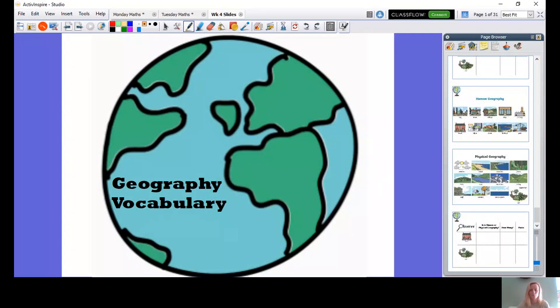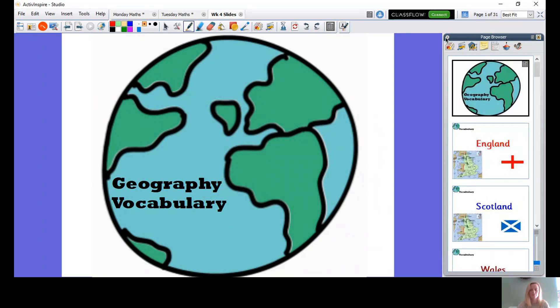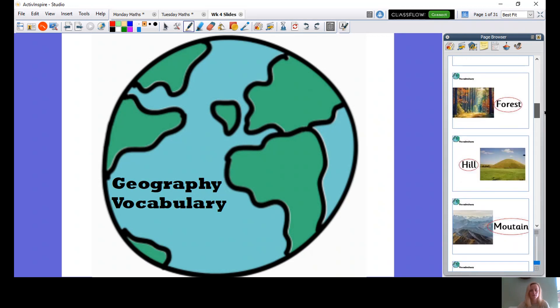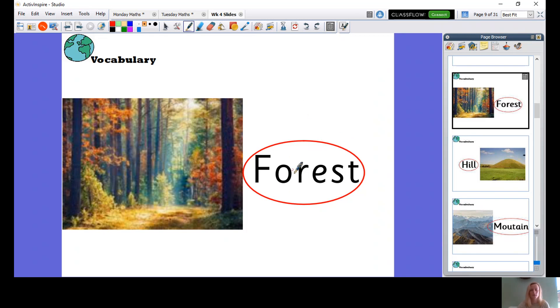Good afternoon, year one. The first thing we need to do is look at our vocabulary. Now I have circled some of the words. I'll show you an example. I have circled some of the words in red because those are the words that we're going to be looking at today and talking about today.